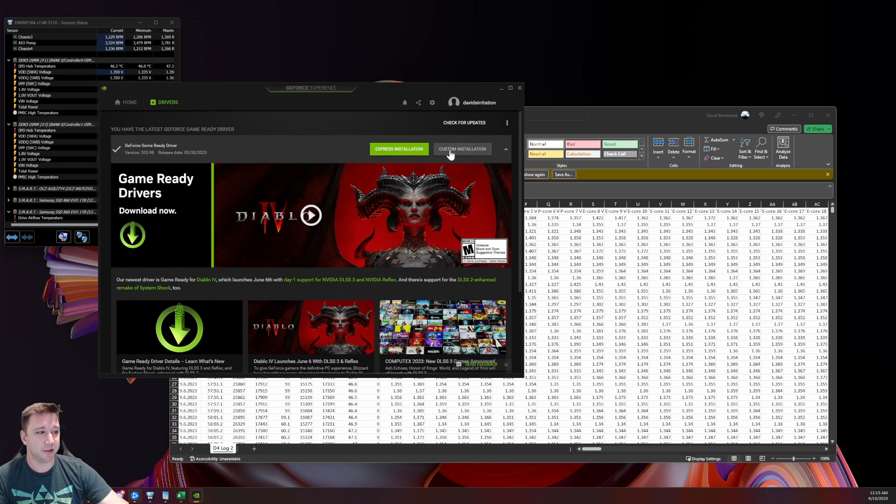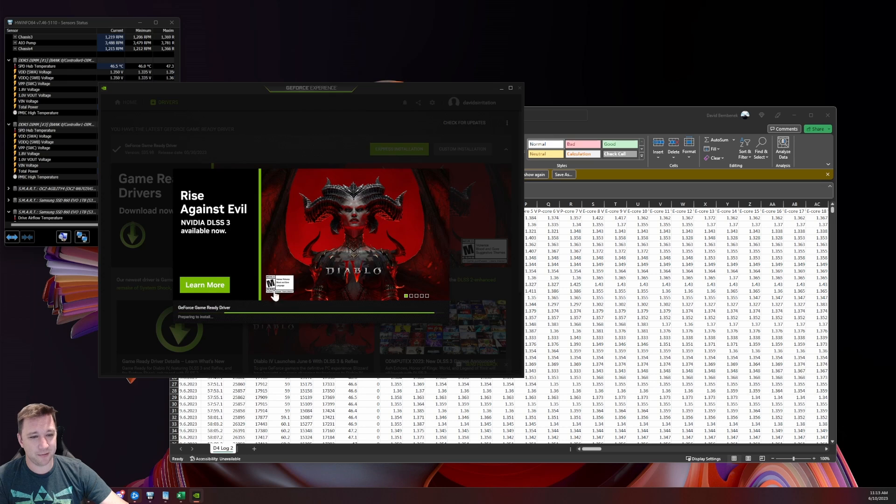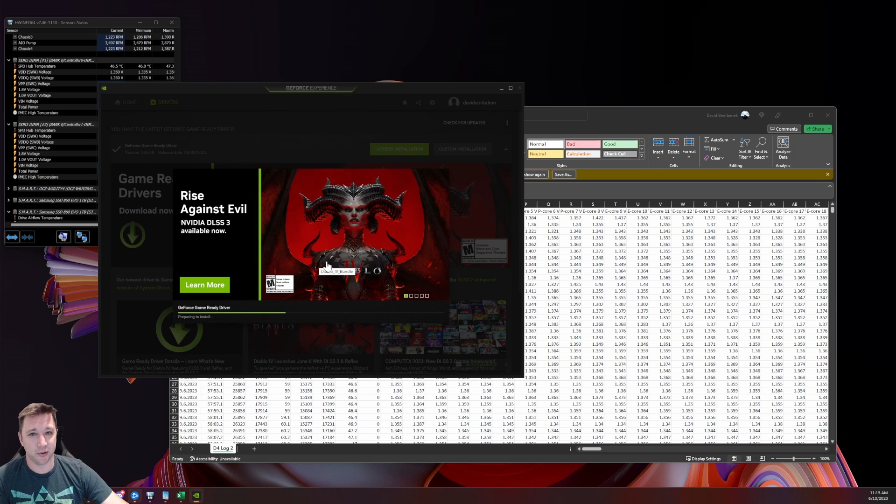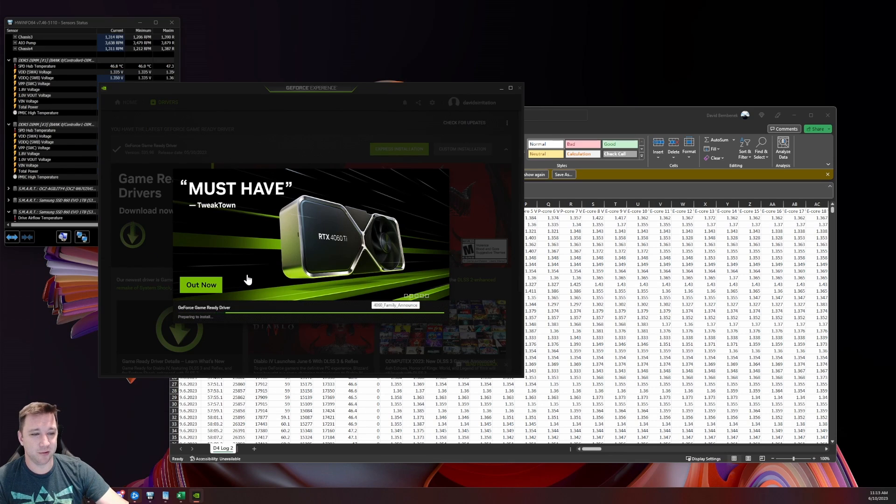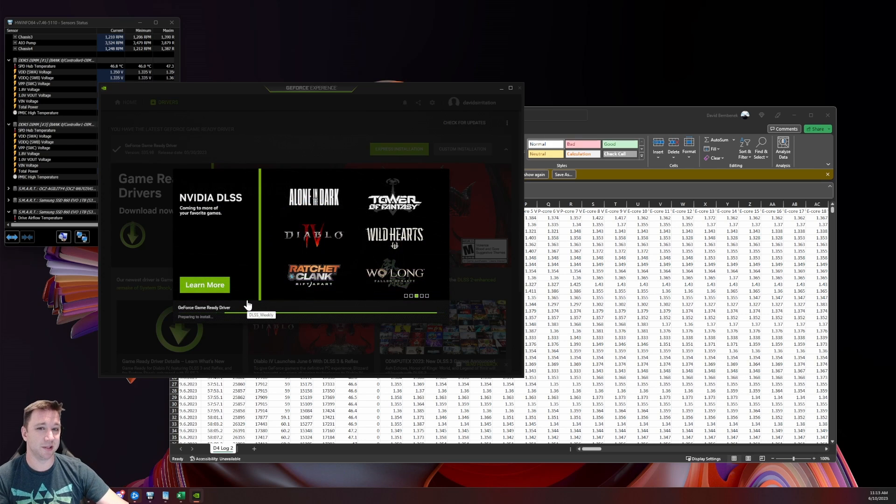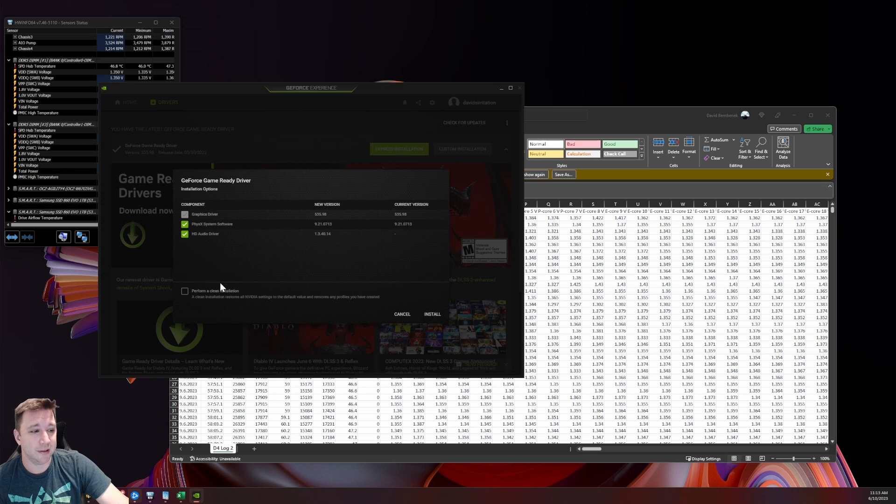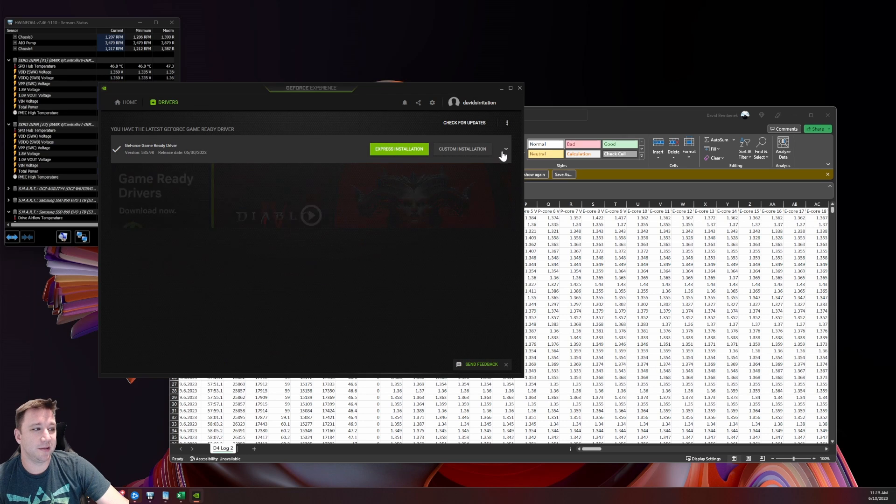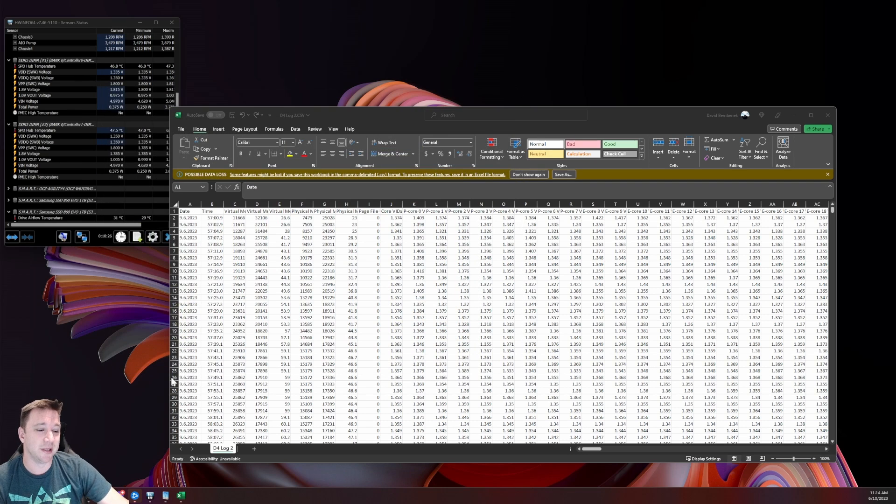When you go to install, just make sure you go to custom installation. And then after this runs through, what you're going to want to do is wait for it to come up with the option for doing a clean install. A clean install is going to completely remove all of the drivers that you have, and it's going to reinstall the drivers from scratch. So you will make sure that you have the freshest, cleanest drivers with nothing else in the way. Honestly, I tend to do this every time I do a driver install, and here it is. You have the perform clean install option there. That's what you want to do.